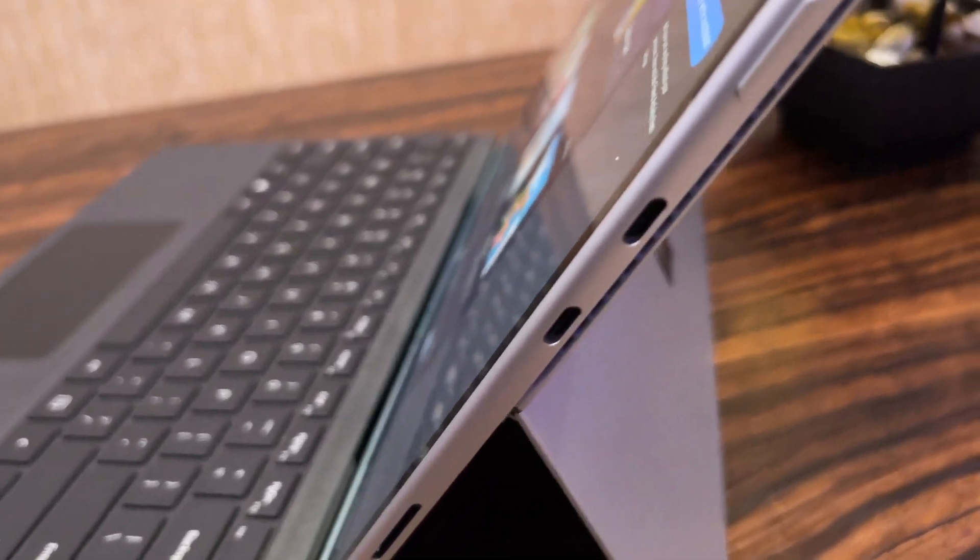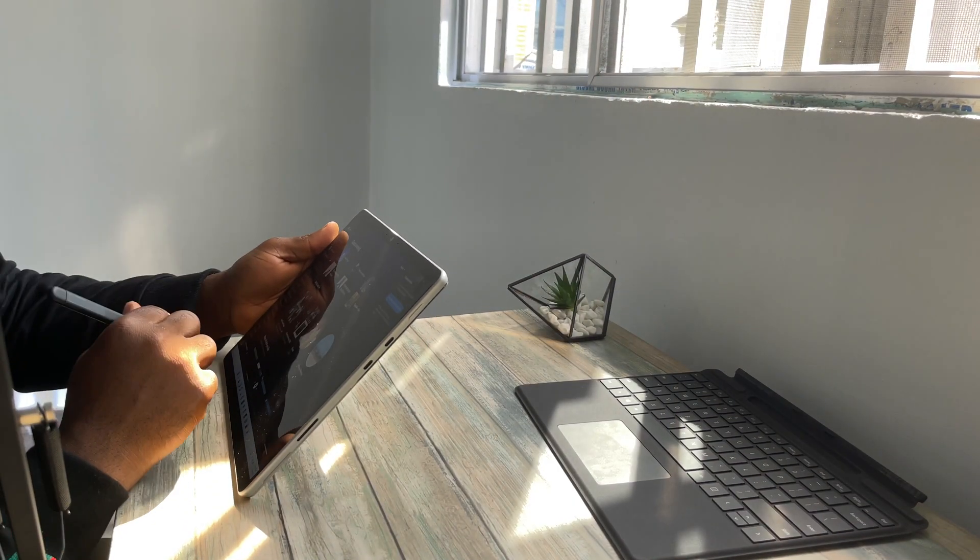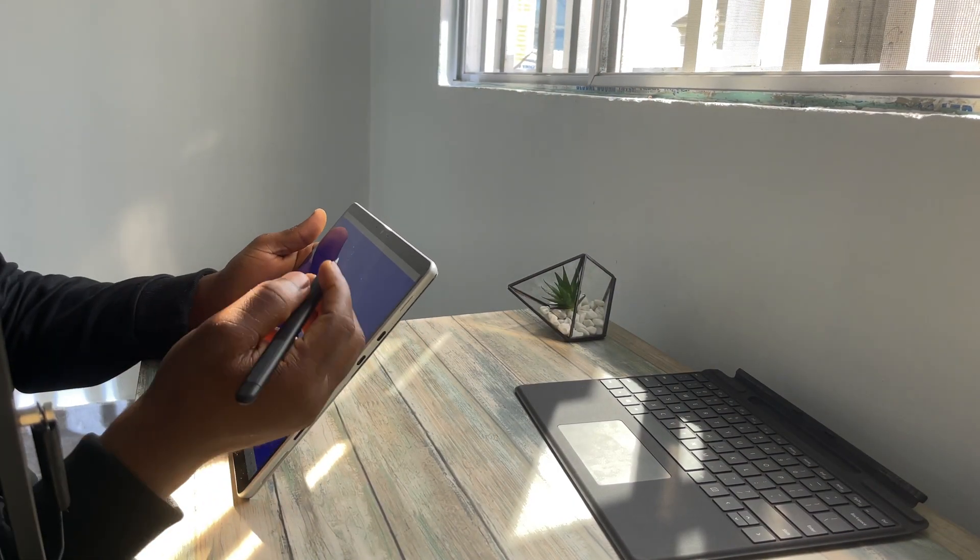the Surface Pro 8 is born after a long stretch of marginal changes in the Surface Pro line. An update, I can boldly say, was overdue yet welcome. Hello, my name is Wilfred Okadjebo, and let's dive in.